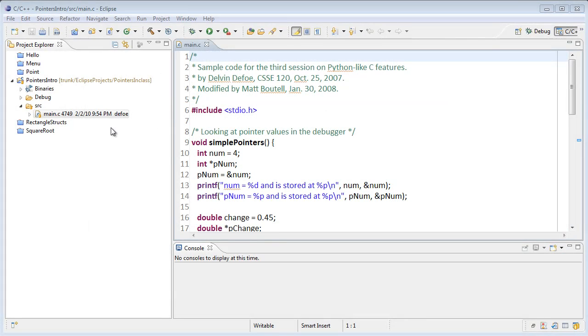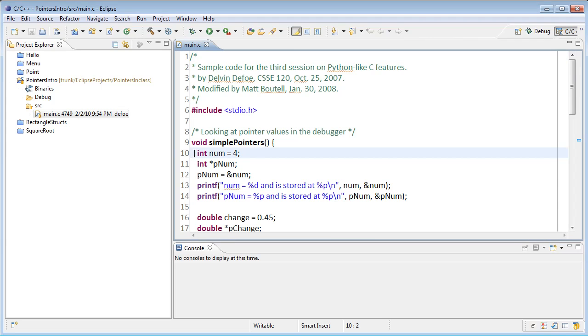I've opened pointers intro. We'll use this project in the next two videos. In this video, we'll only use simple pointers, which contains the code from the last video.